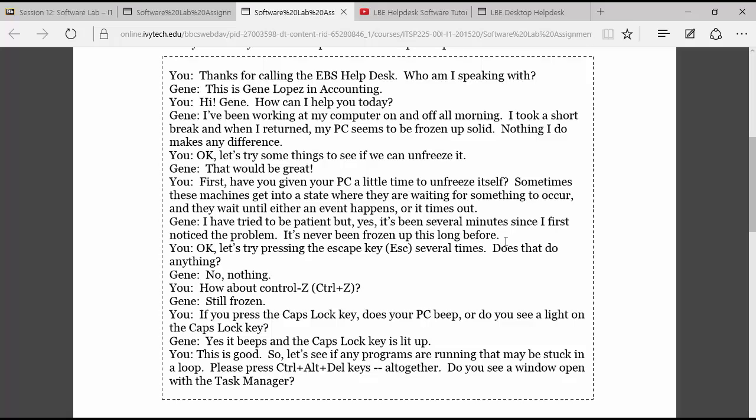Now this information has given the caller to give some information to the technician as well as the technician is walking them through some steps. Well it's pretty good because now we can take that and create a knowledge base article in our LBE helpdesk software to capture steps that were followed to share them with other agents that might experience the same issue later on.